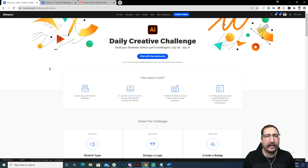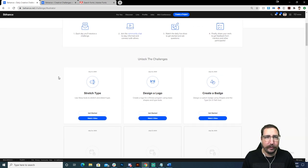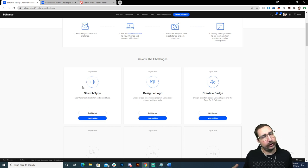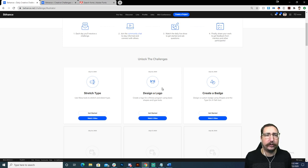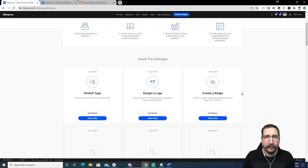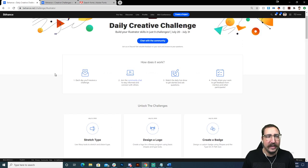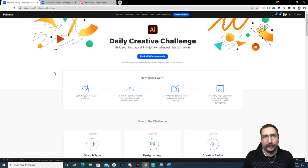Hello from Budapest — so cool! Watching from Kenya — oh man, that's so cool. So what this is, is the daily creative challenge. You can just click right here on this button and you will get notifications every single day when we go live with the next challenge. We've done a couple fun challenges so far — we stretched some type, designed a logo, and today we are creating a badge using type.